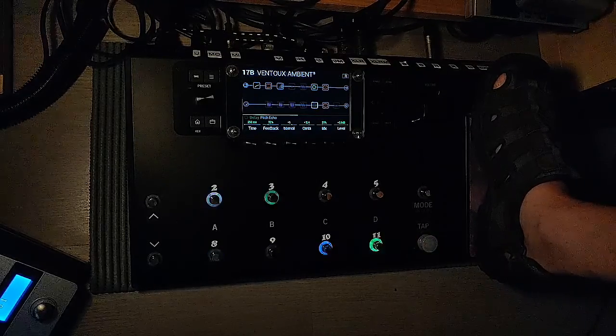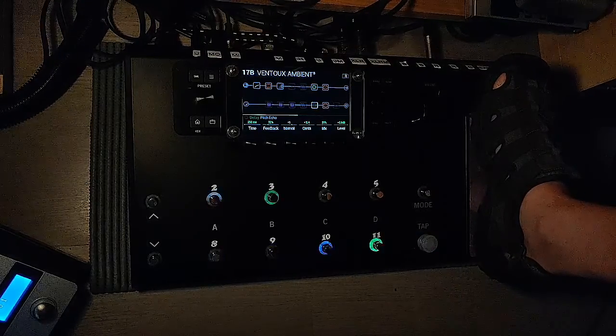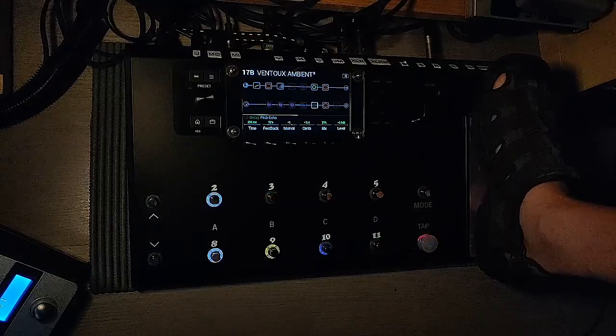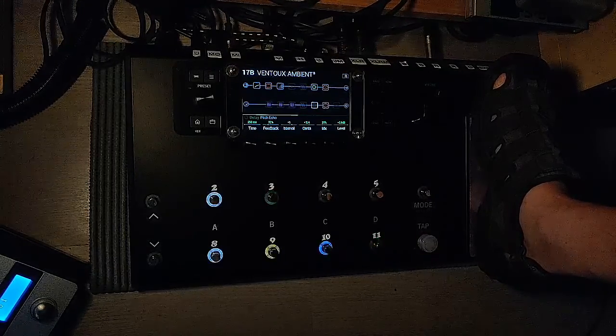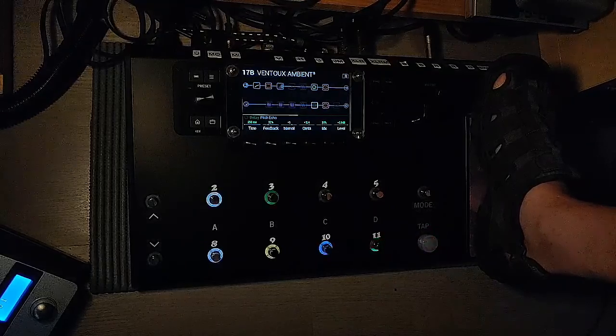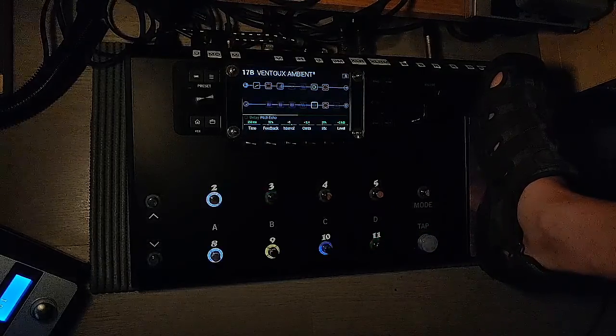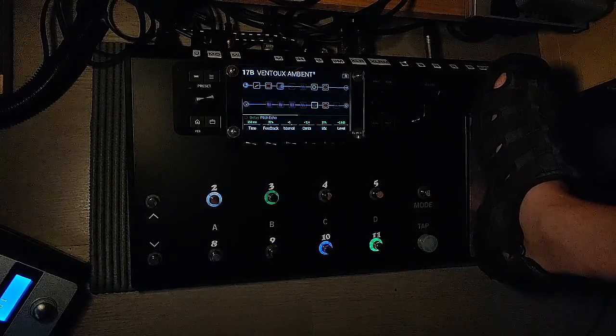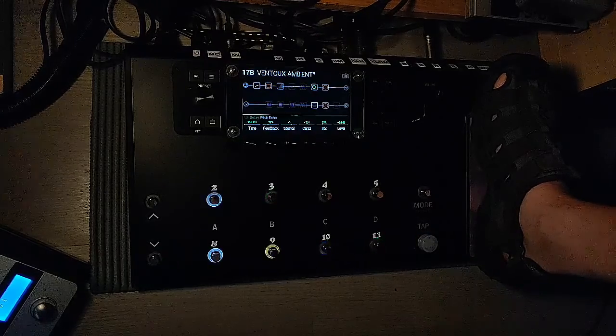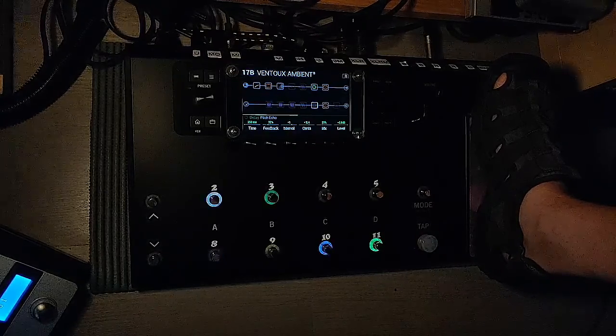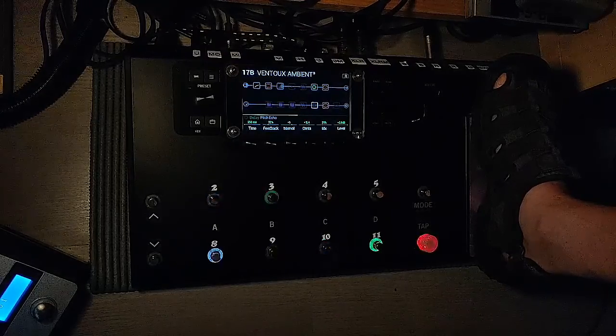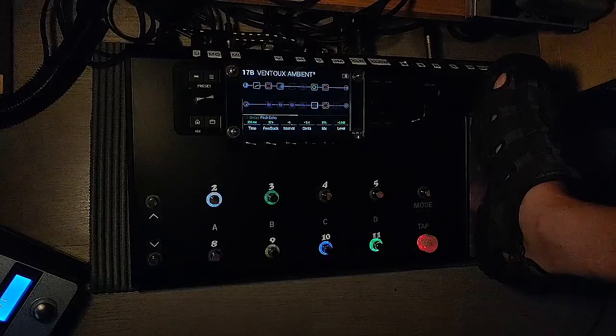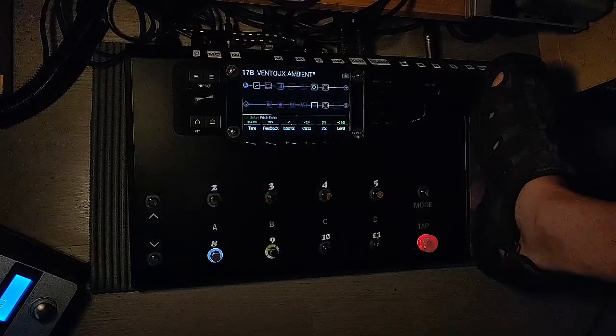So I thought the ideal would be to place a pedal after your BeatBuddy. So mono output BeatBuddy into your pedal, pedal into your mixer or whatever. It's cool to have an FX pedal after the BeatBuddy so that you can tweak the sound in many, many ways.